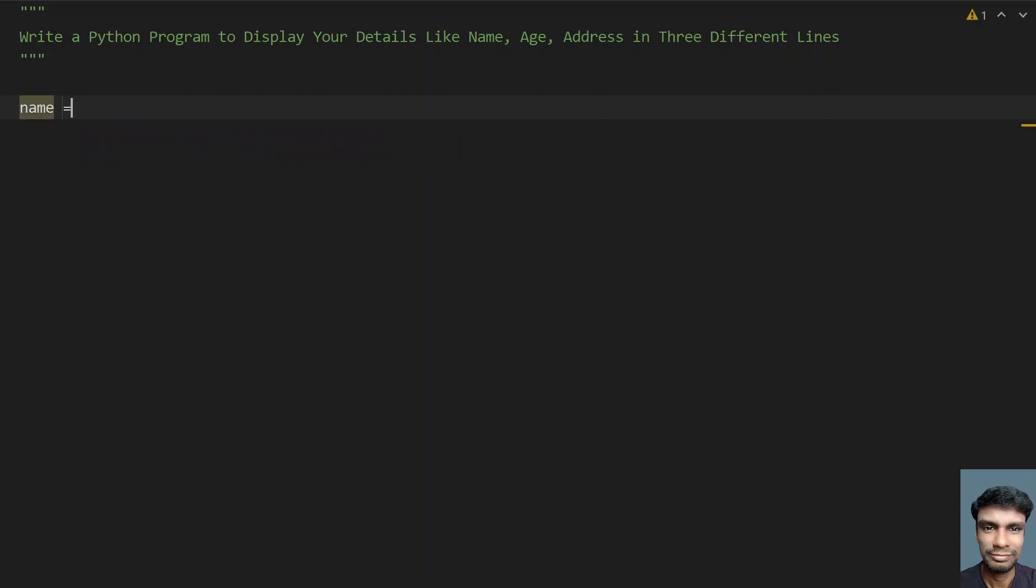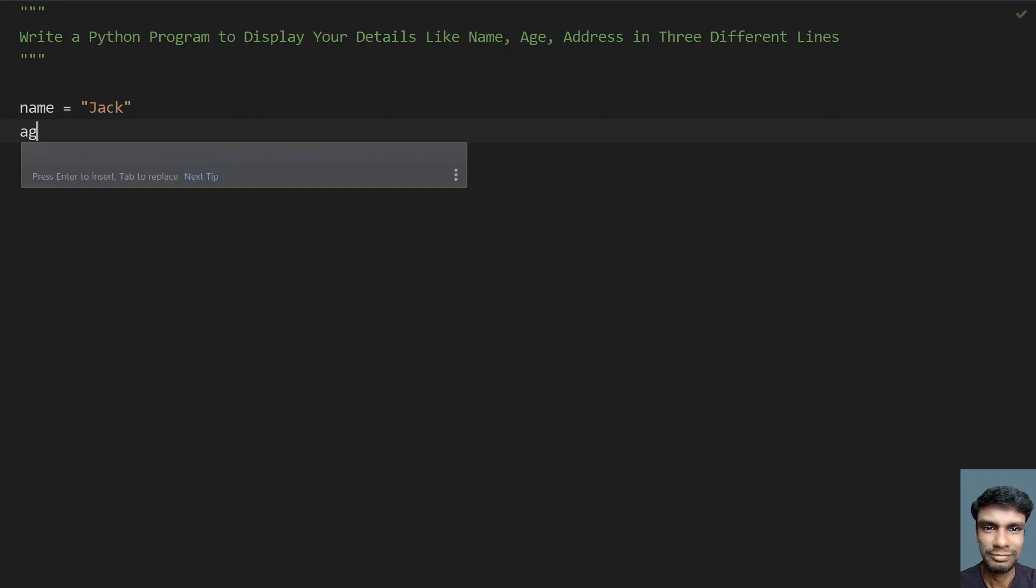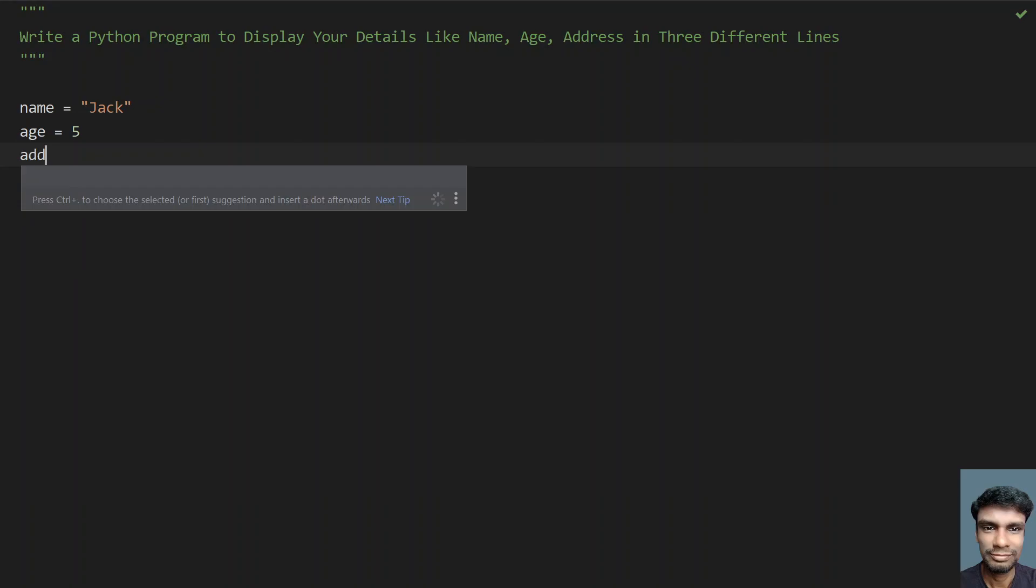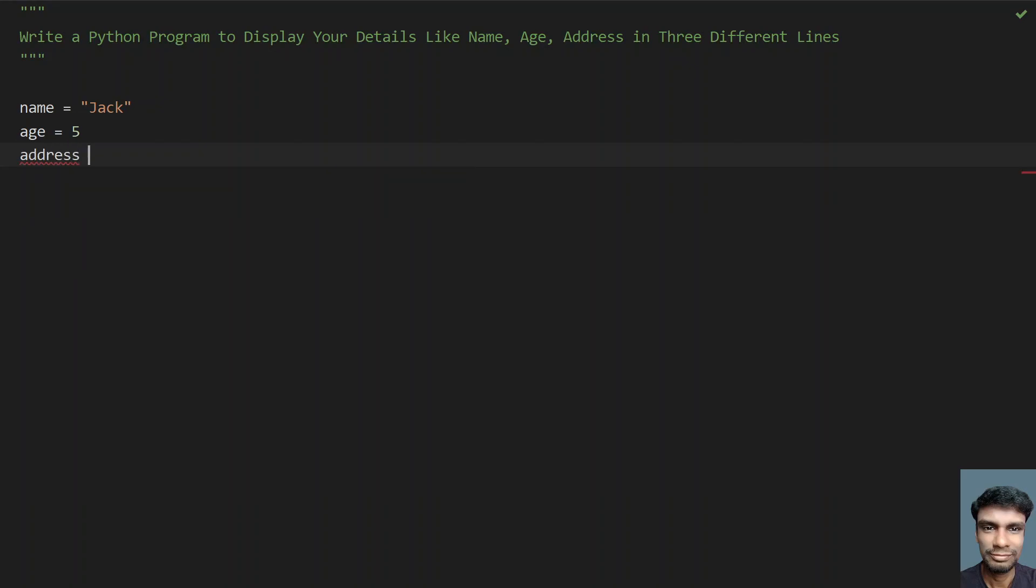equals to, so let's take some sample name, that is Jack. Let's take age equals to 5 and address, this is another variable that is a string, so let's take XYZ something ABC